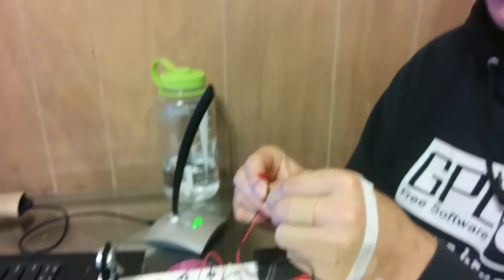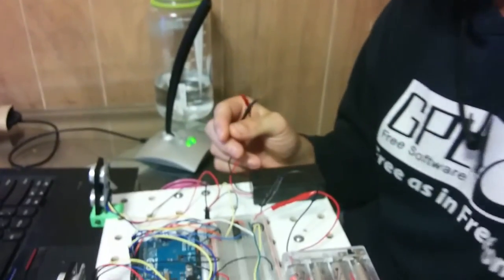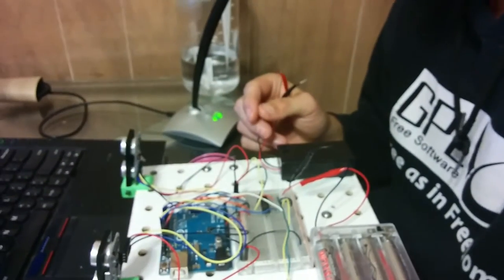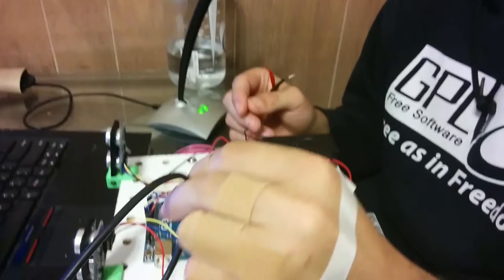Now we will make the robot move untethered, which means it will not use the USB cable to get power from the computer. Instead, it will use this 9-volt battery.